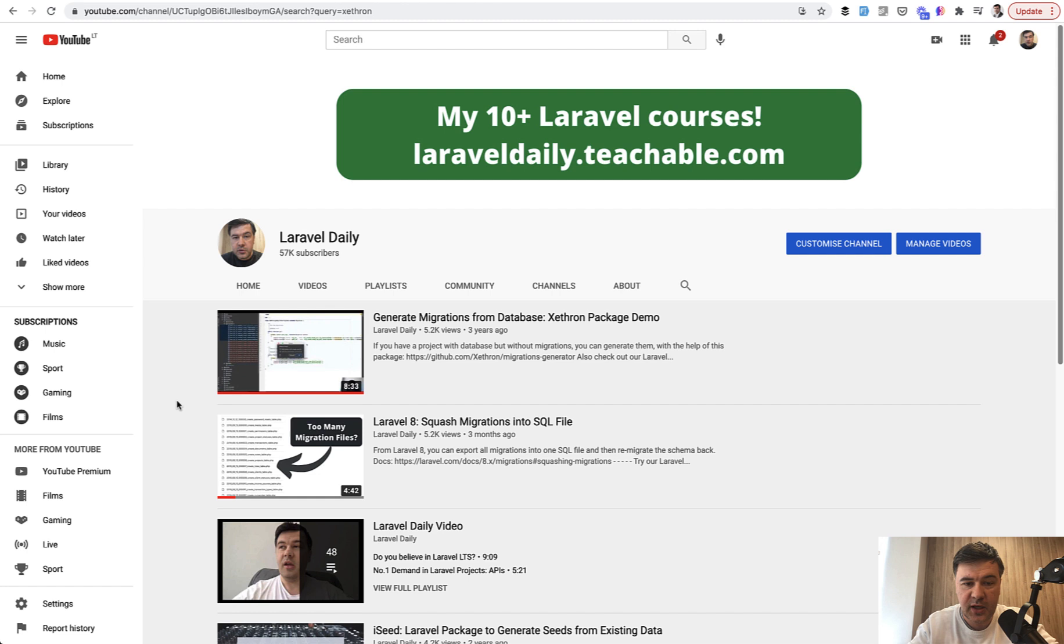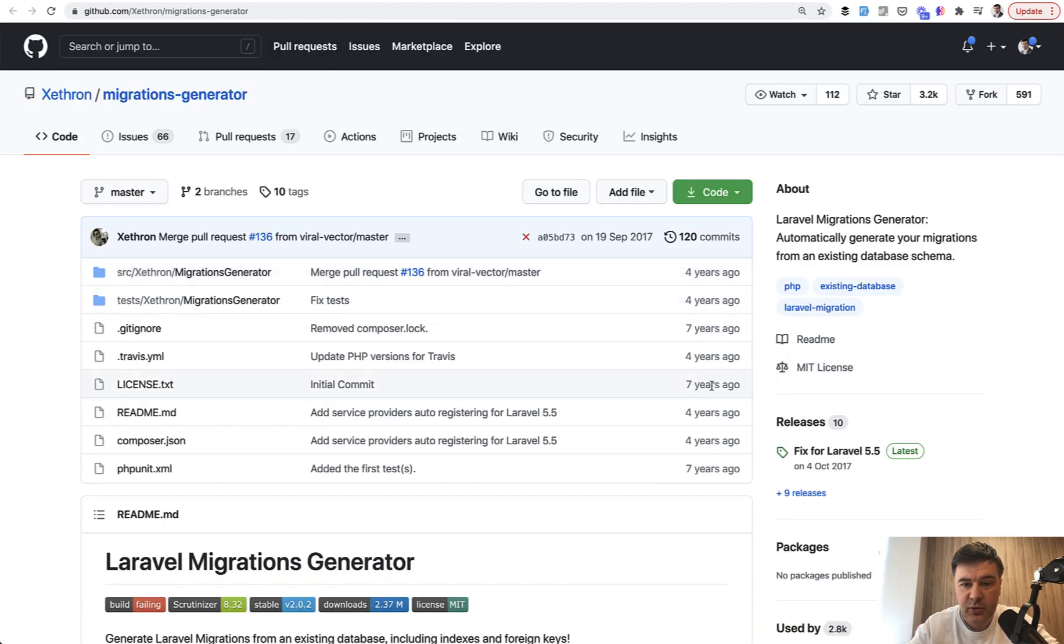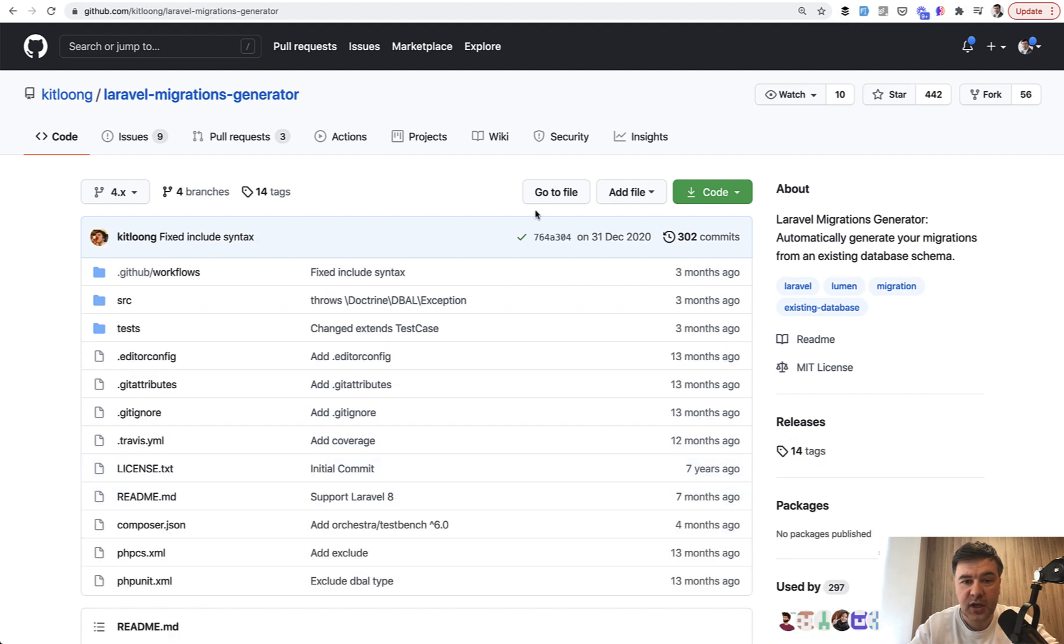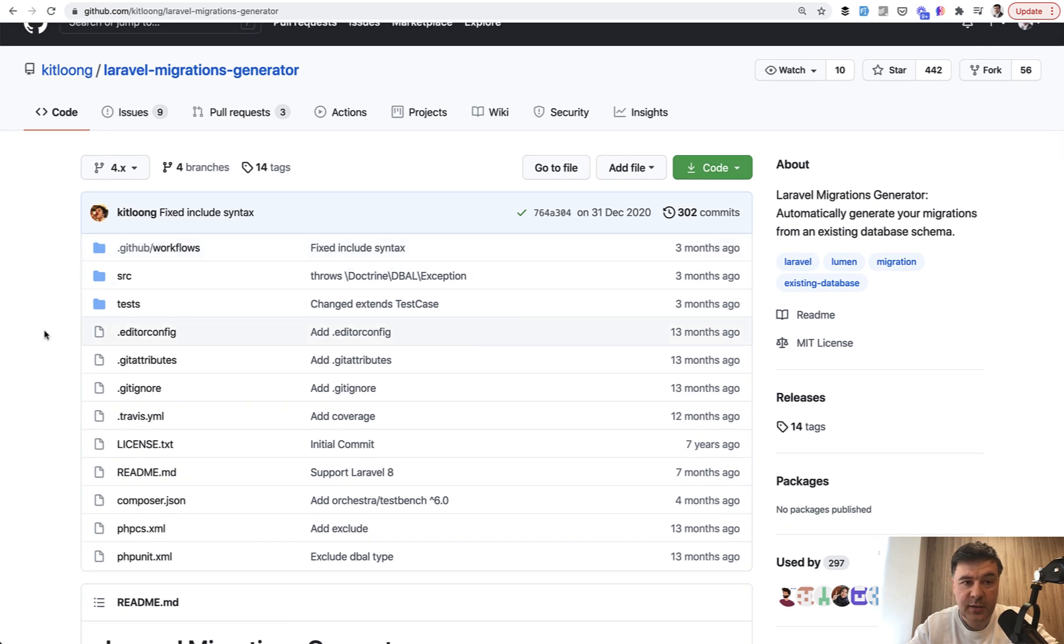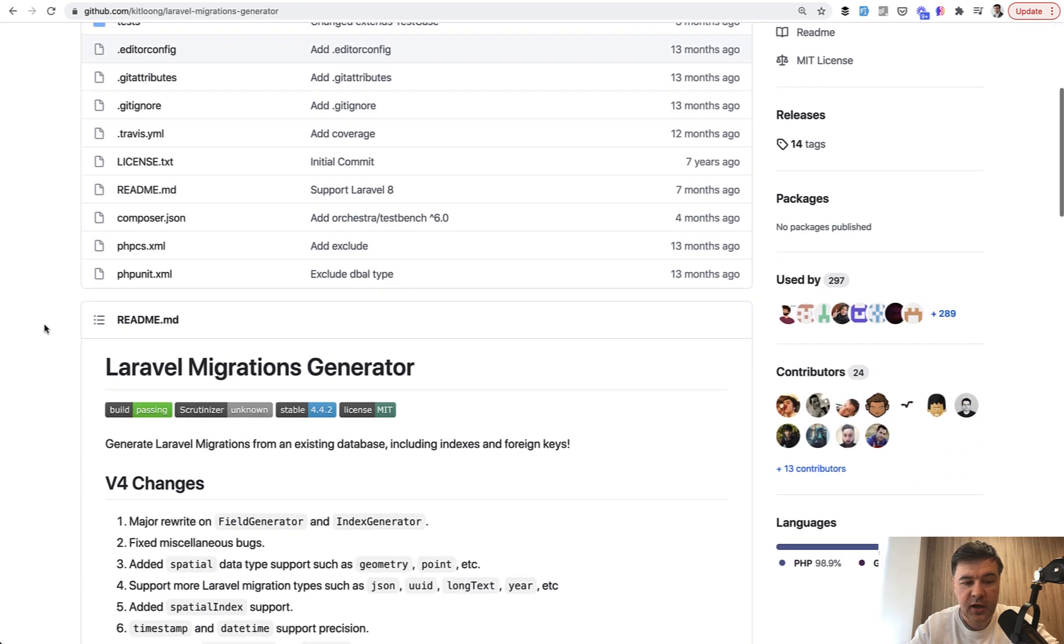For those cases, the package Xethron migrations generator was really useful back then, but it became abandoned. The last change was four years ago. But recently I found out that it was cloned and continued by this author, Kit Long. And here's a demo for you of a package that works in Laravel 8.